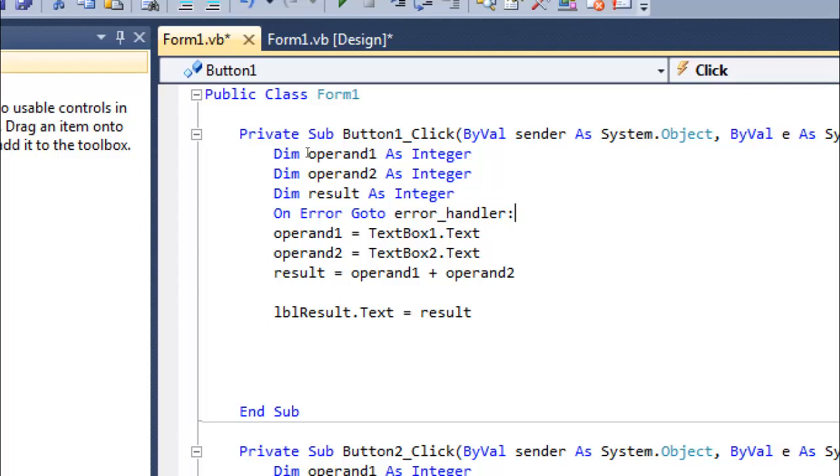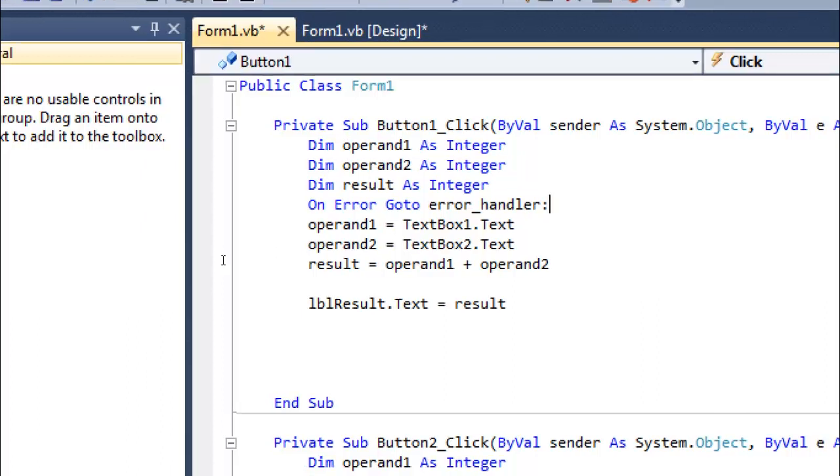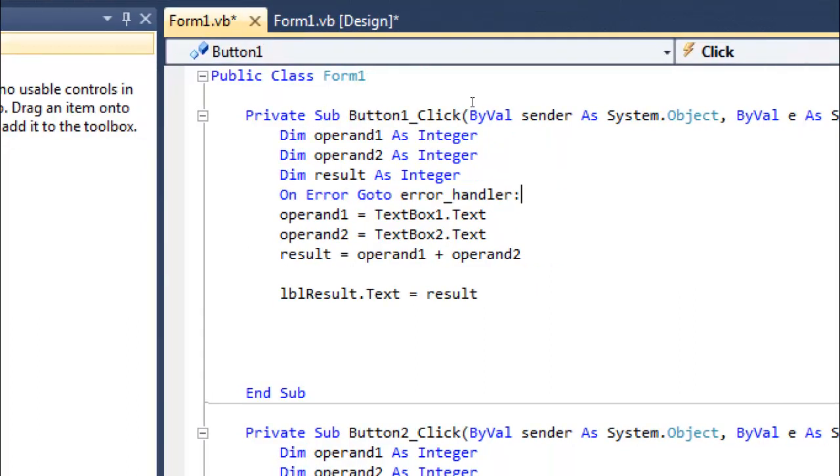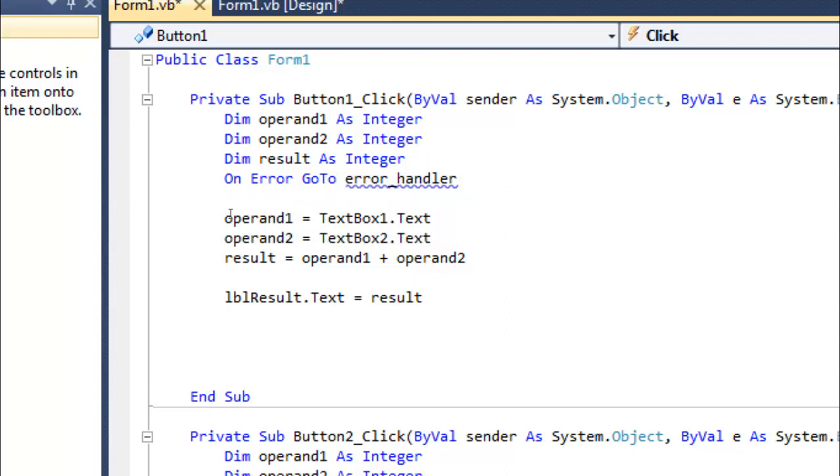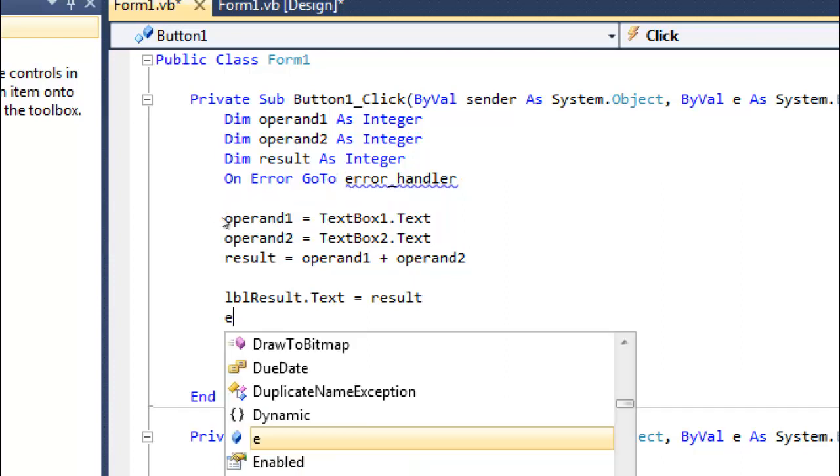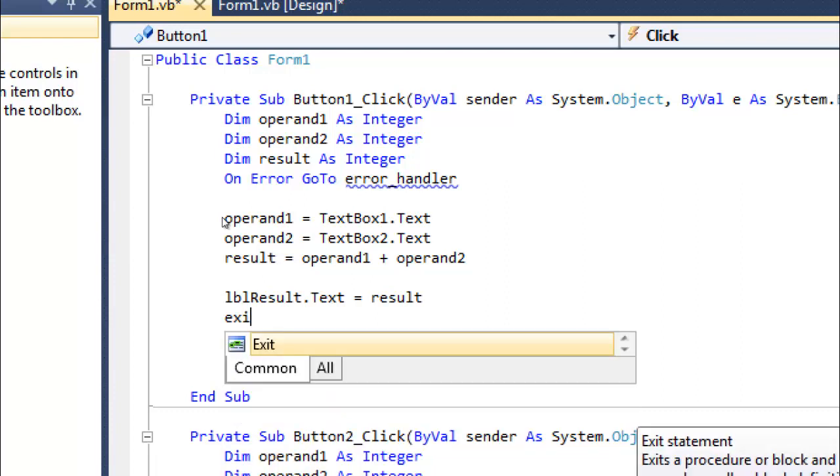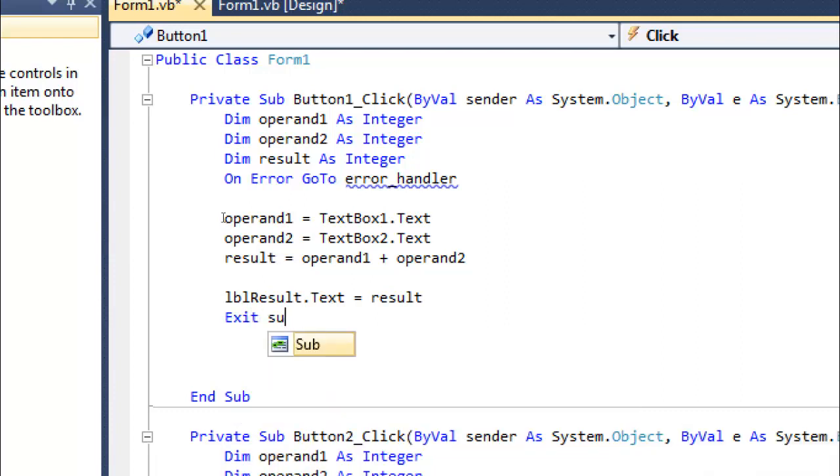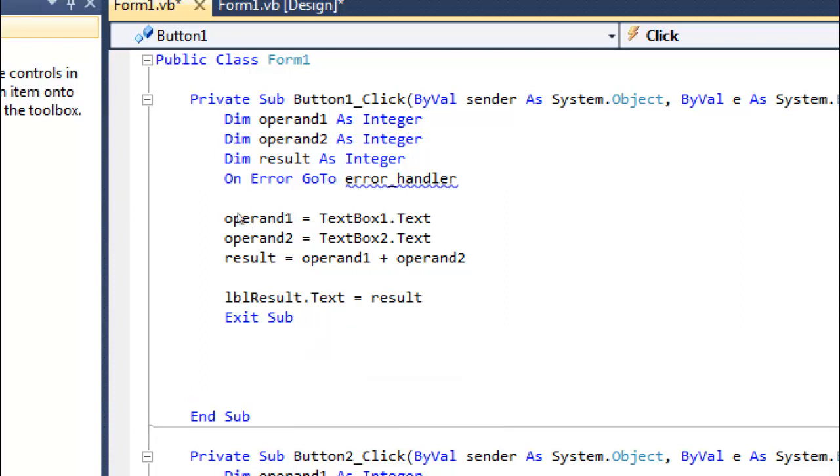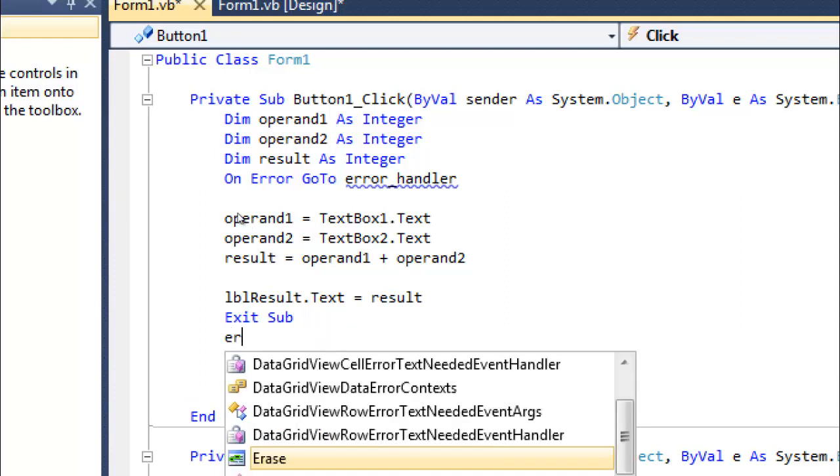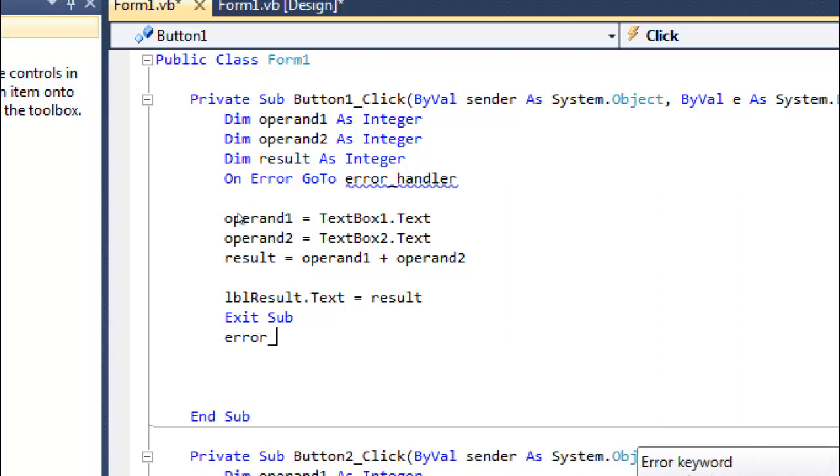Done till here. Now here I will write 'Exit Sub' function. This is the sub private function - it will end here. After ending here, then I'm going to use this error_handler function that I created.